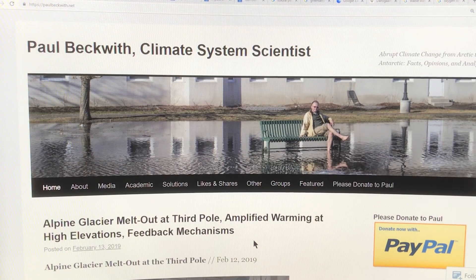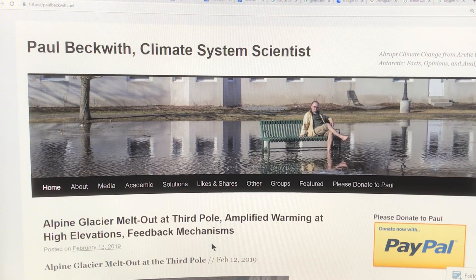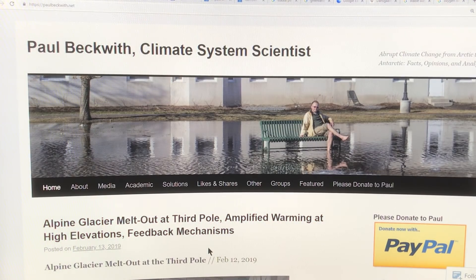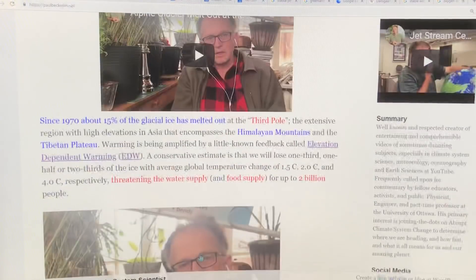I was talking about amplified warming at high elevations. This is another feedback for Greenland and Antarctica, because the ice is very thick, sitting on bedrock, it's very high up. And what we actually see is elevation-dependent warming, as I showed in the last couple videos.